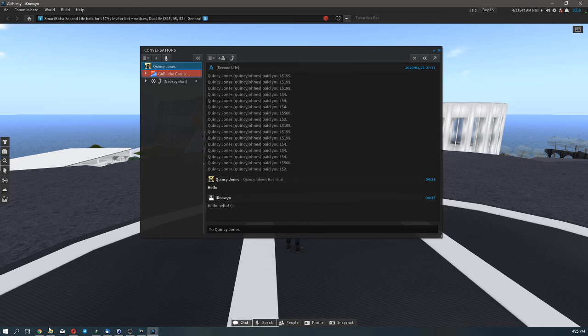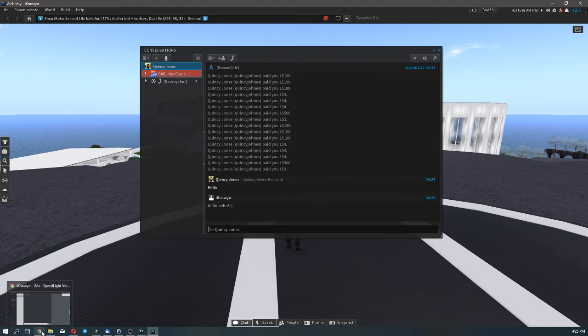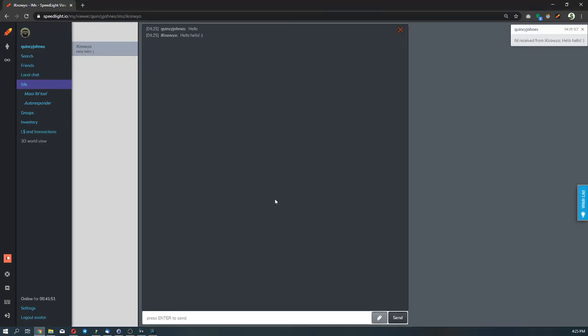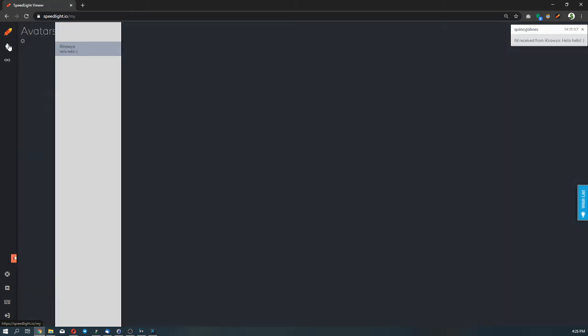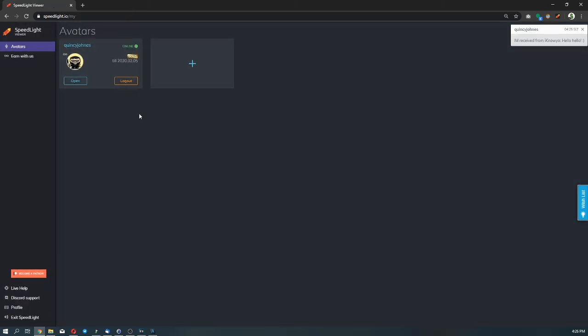And now let's check our viewer on Speedlight. So the message is there as well. Now let's go ahead and log out from Second Life using Speedlight. And we can do that at the avatars, click logout.